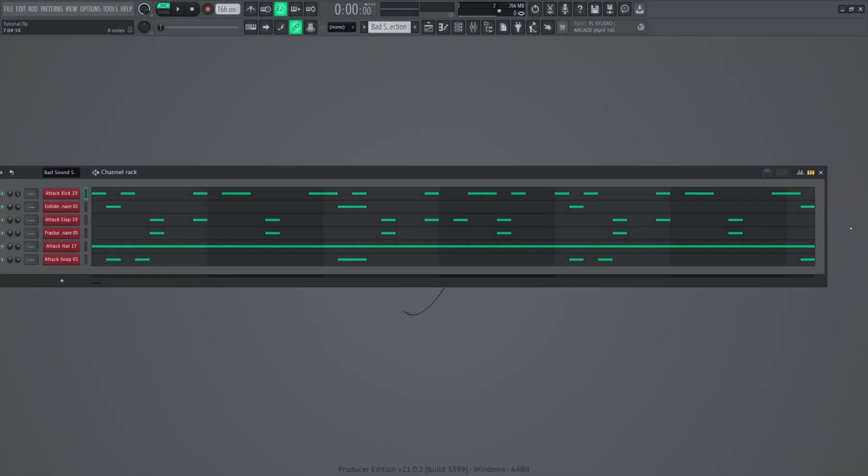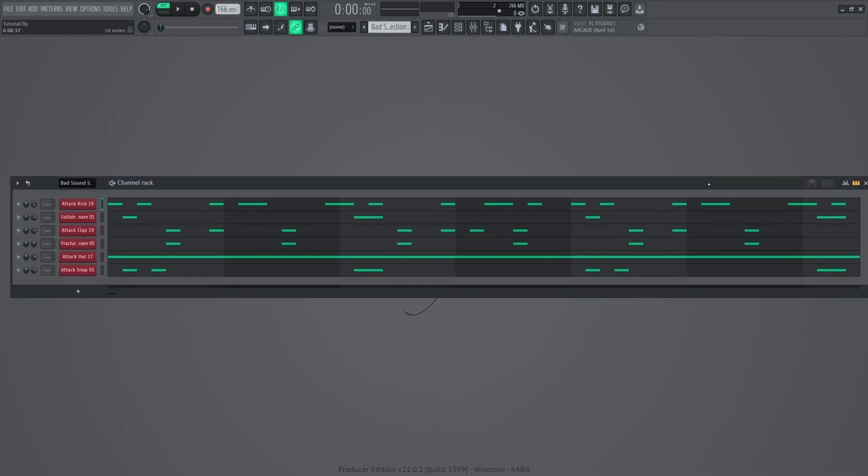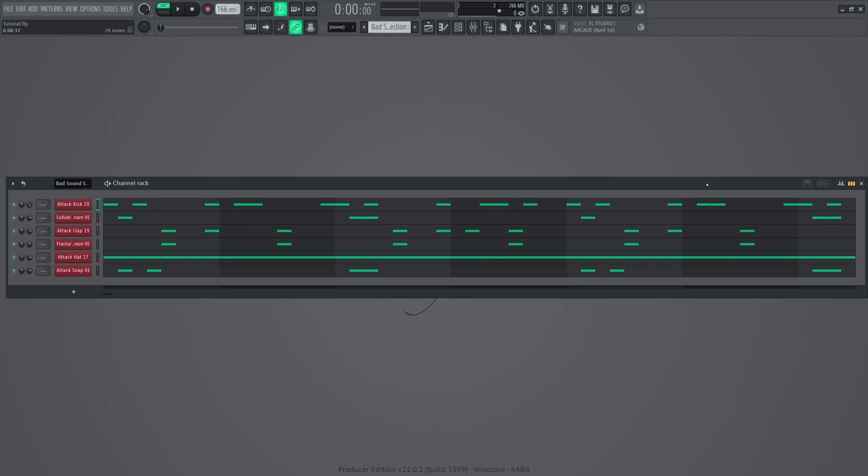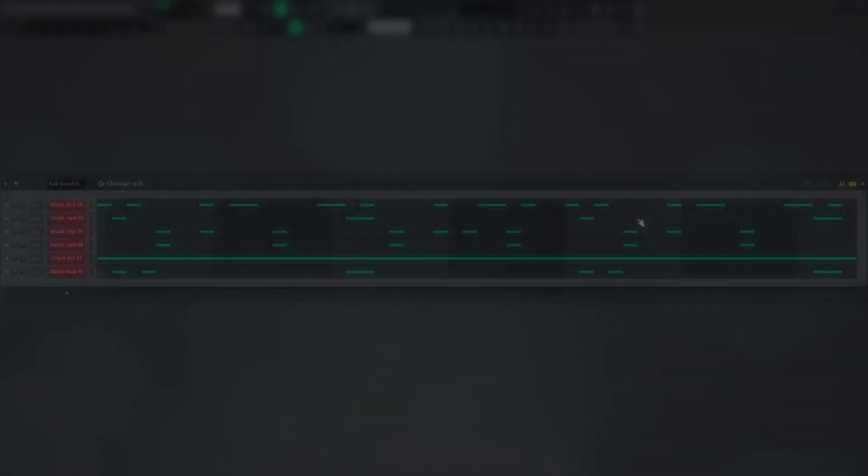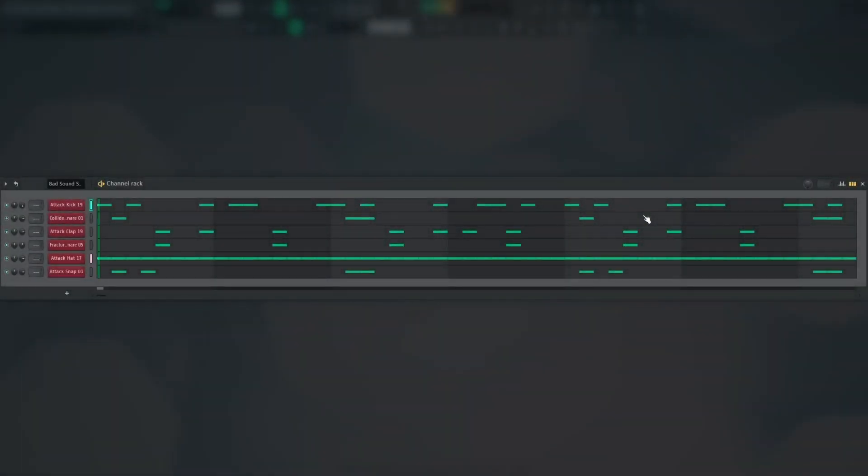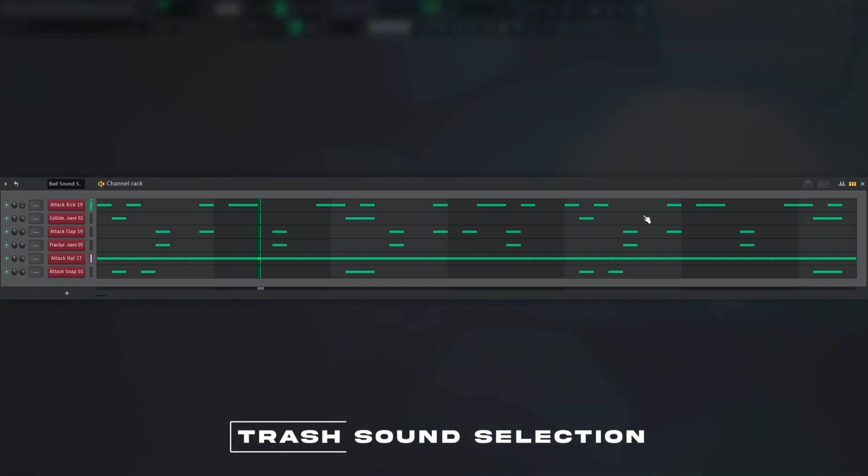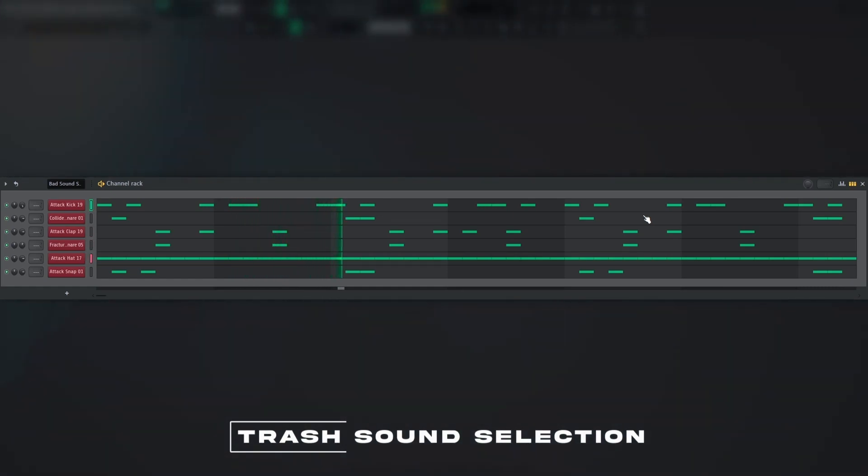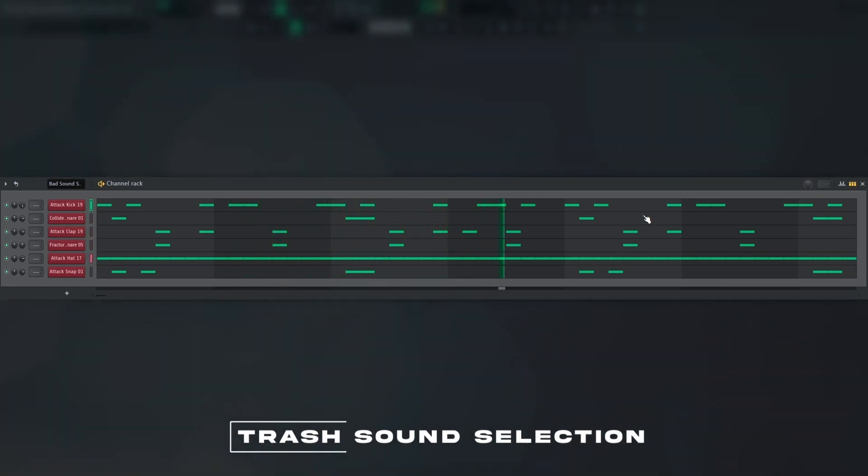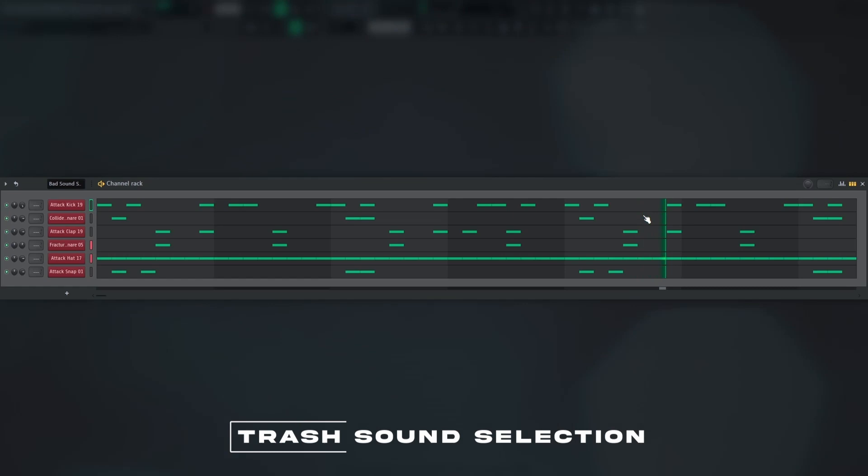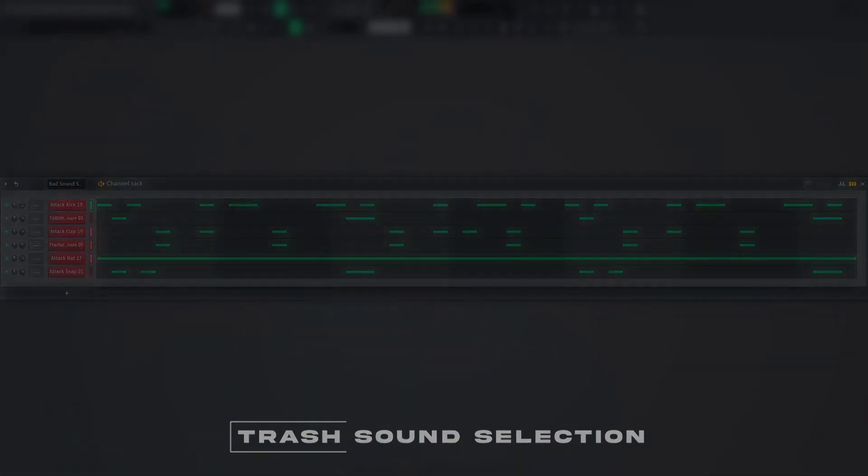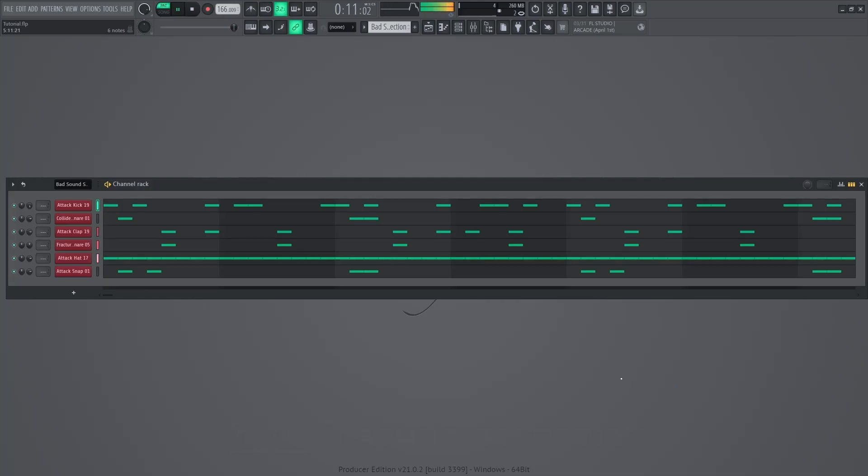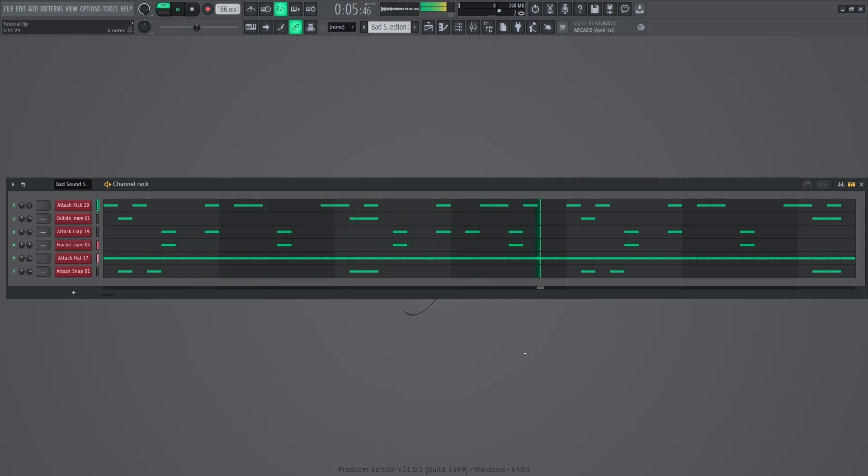Now here in FL Studio, I have prepared three different drum kits, starting from trash to unique. I use the same drum pattern and all of these drums are unmixed. Let's hop into the first pattern, trash sound selection. Right off the bat, you can hear that these drum sounds are weak and they don't sound professional. Making this sound professional would be a total waste of time.